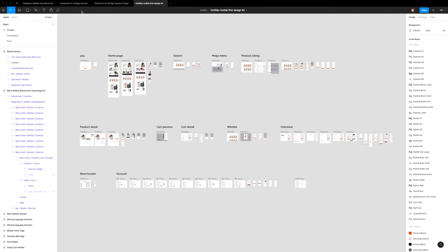My goal here was not to change any of the design, it was just to change the way the file and the Figma components worked to make it easier for developers and designers to communicate with each other and work in a more harmonious way.